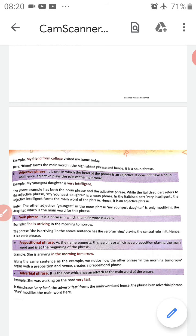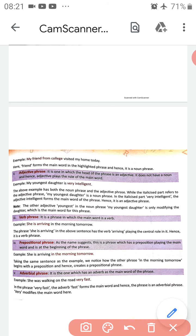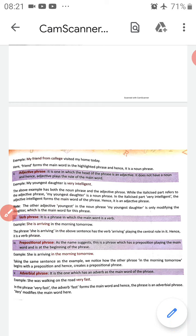Next is the verb phrase — a phrase in which the main word is a verb, and the head of the phrase is a verb. Example: 'She is arriving in the morning tomorrow.' Here 'she is arriving' has the verb 'arriving' playing the central role, so it is a verb phrase. The main word 'arriving' is a verb, so obviously it is a verb phrase.